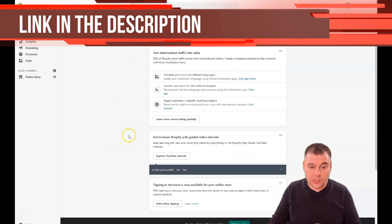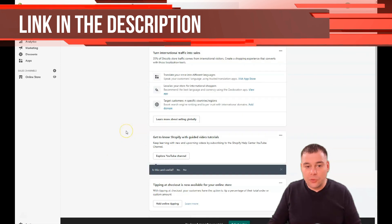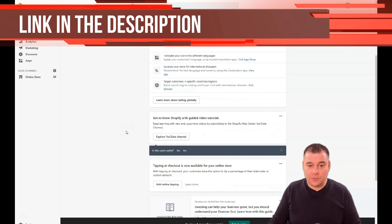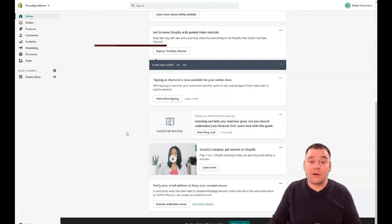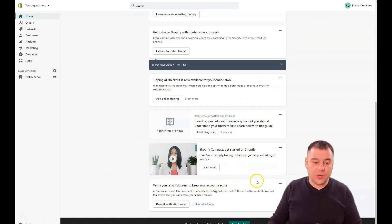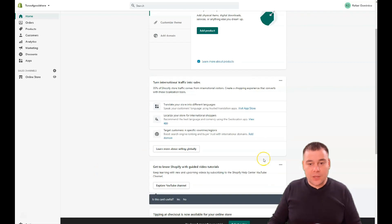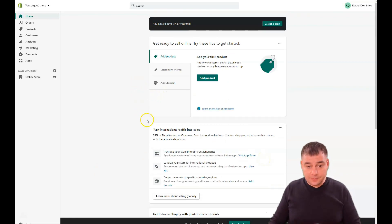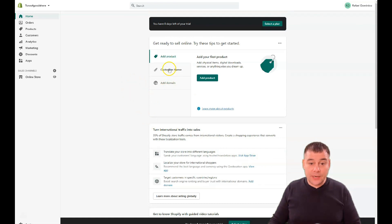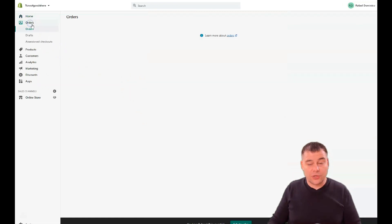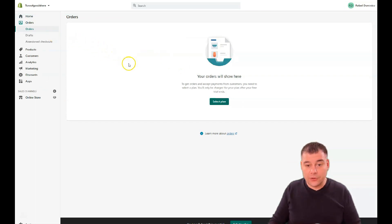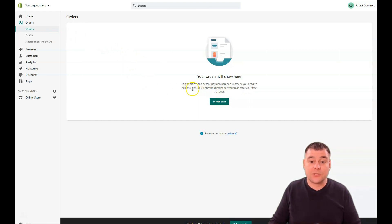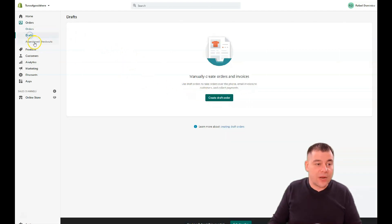If you know nothing about Shopify, they'll provide you with interesting and very useful educational materials that you can use to educate yourself. It's pretty understandable. Orders is the spot where you'll find all the orders. Get orders and accept payments from customers. You need to select a plan of course. You have drafts and abandoned checkouts.